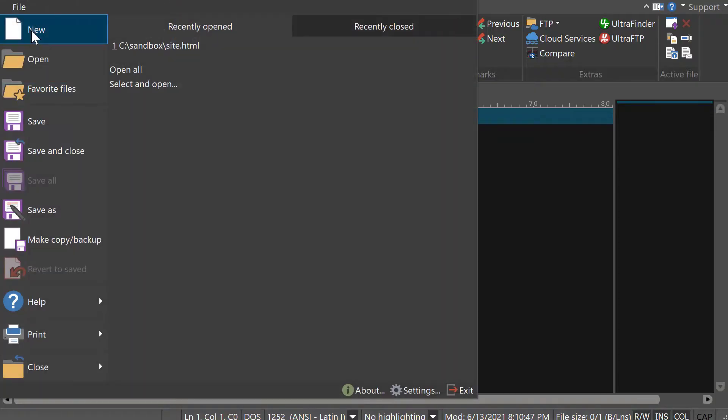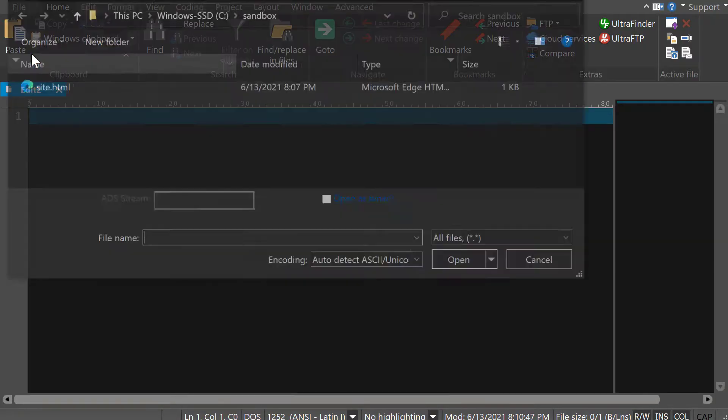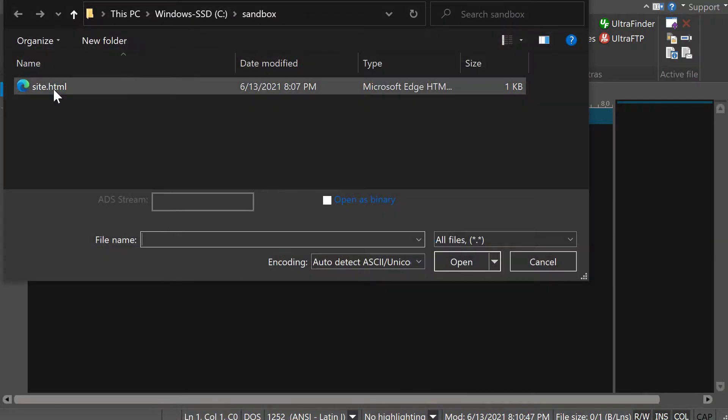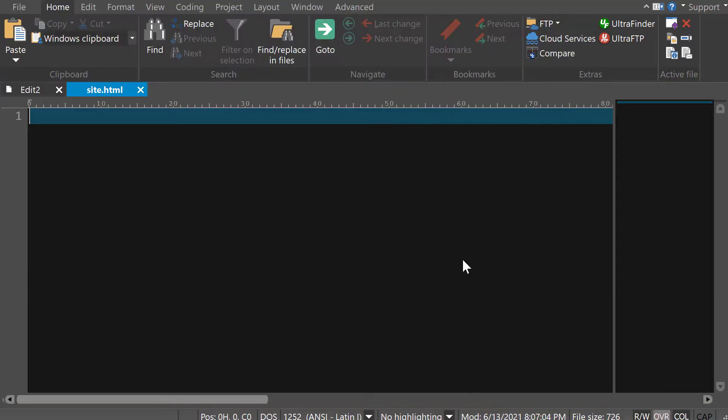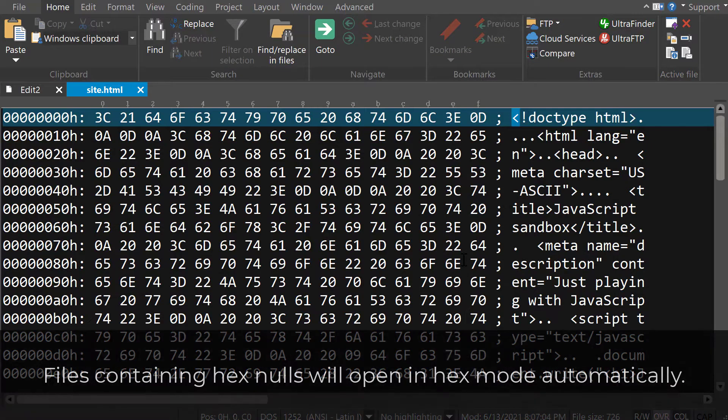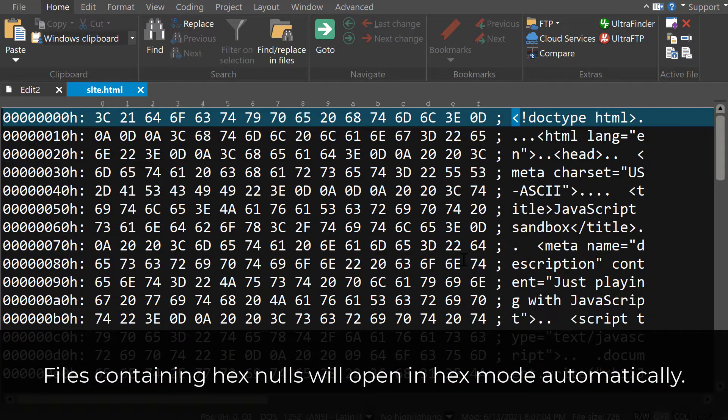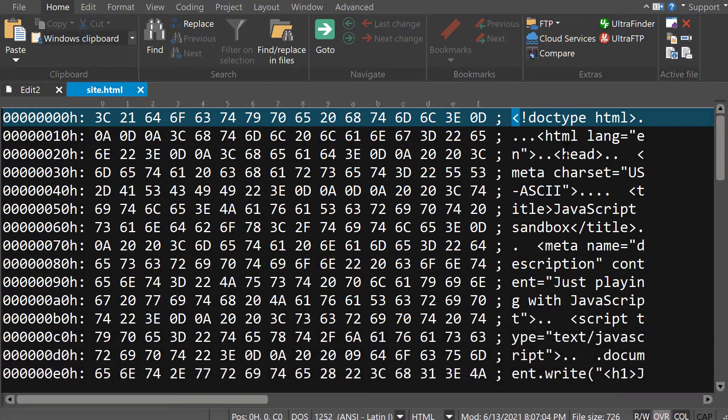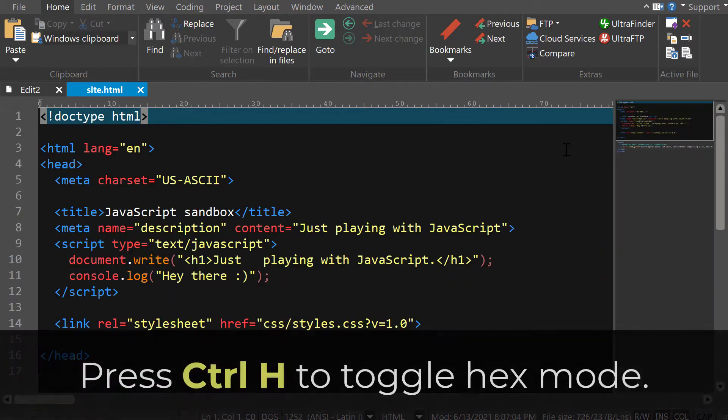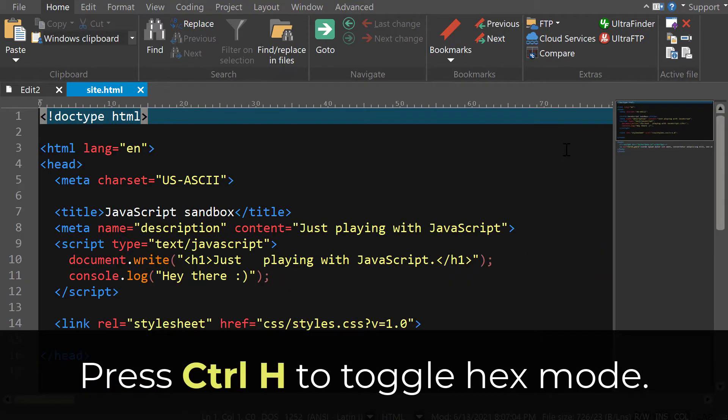If you open the problematic file in UltraEdit, you might notice that the file opens in hex mode automatically. This is because UltraEdit has detected the hex null on file open, and you can always press CTRL-H to toggle in or out of hex mode.